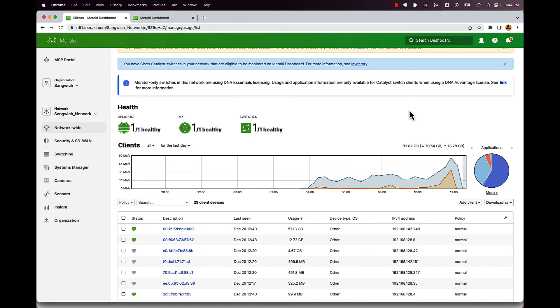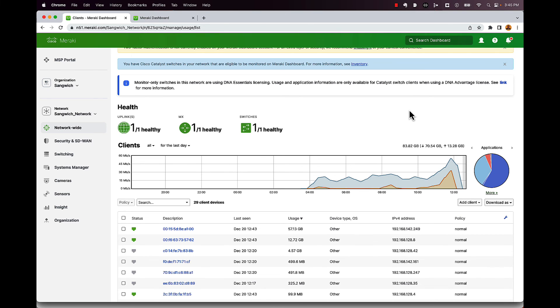And that's the big difference here between DNA essentials and DNA advantage. So with essentials, you're going to get some basic telemetry information out of here, we're advantage, we're really going to be able to pull that N bar and all that client data out of here for talking about applications. So hopefully this was valuable. And you guys kind of can see now, you know, should you have DNA essentials? Or should you have DNA advantage if you want to take advantage of the Meraki dashboard portion here?